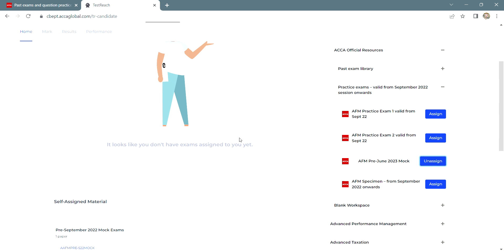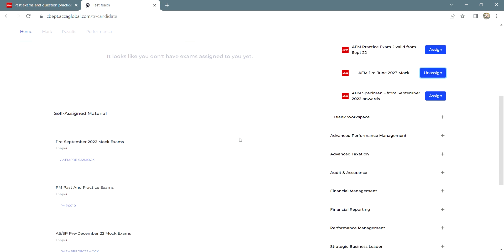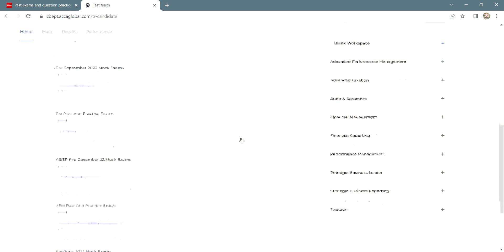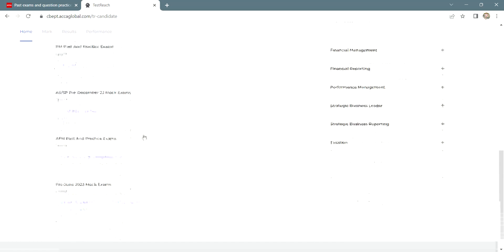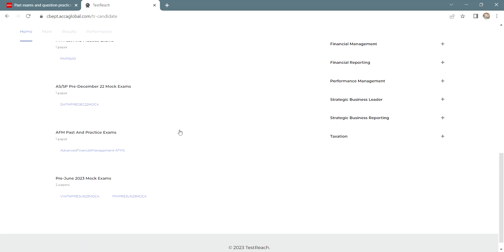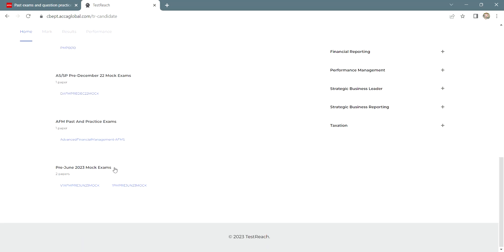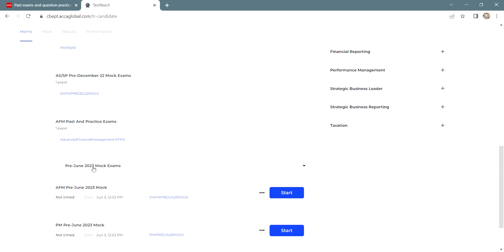Once you assign the paper, then you scroll down. A new tab will open for your particular paper. Then you click on this pre-June 2023 mock exams. I just assigned to myself AFM mock, right? Then you can click on start.